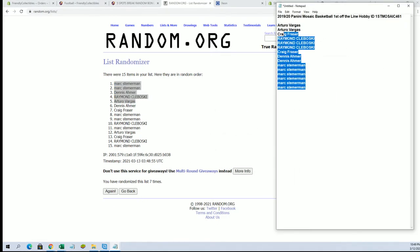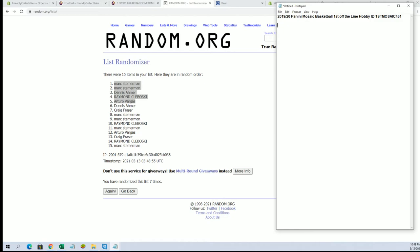All right. So you guys are in. Again, Mark S for two, Dennis for one, Raymond C one, and AV.